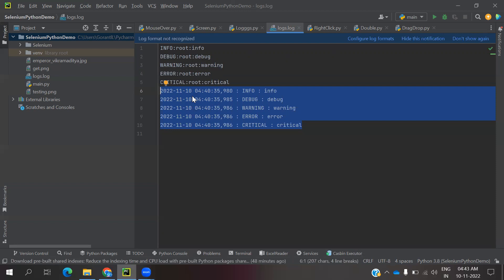These are all the ways we can identify our logs and generate the log file. That's all about this video. I hope you understand this one. If you like this, please like and subscribe to my YouTube channel, and don't forget to share with your friends and colleagues. Thank you.